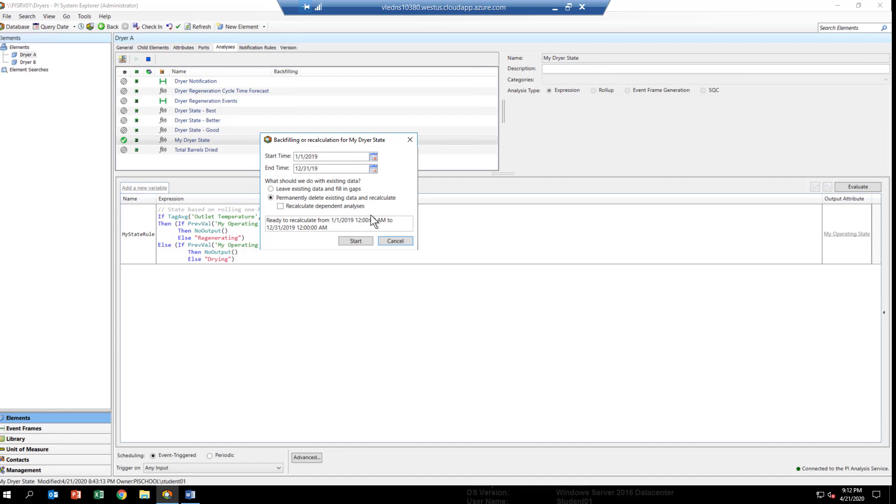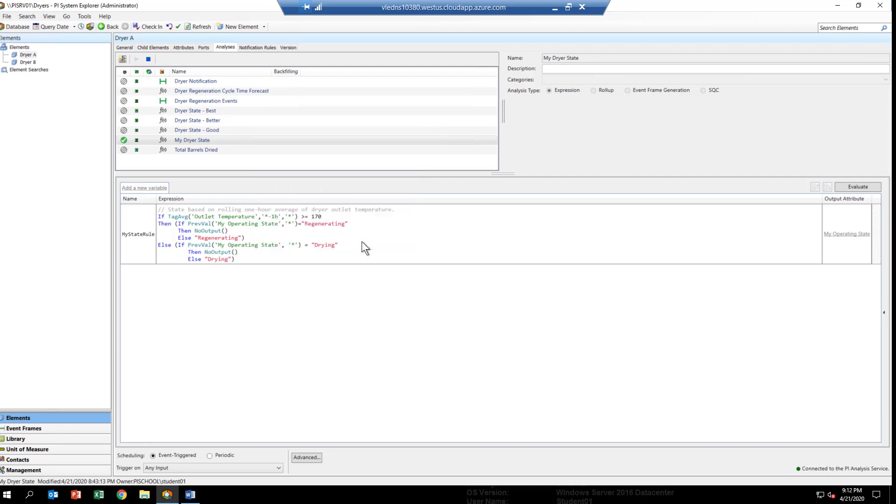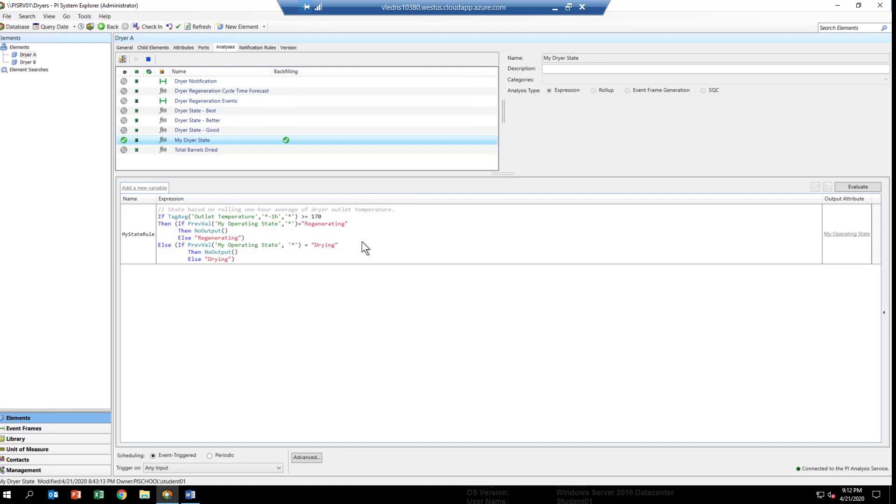Once we're set to go, and I think we are, you go ahead and click on the start. If you look up by the analytic, you'll see a little bar graph that shows the progress that the analysis service is making in backfilling our results. Within a few seconds, it's done. So, now we've added the results of our analytics to the PI archive for Dryer A. Next, we'll go to PI Vision and build a trend of this data to see how well our analytic worked.